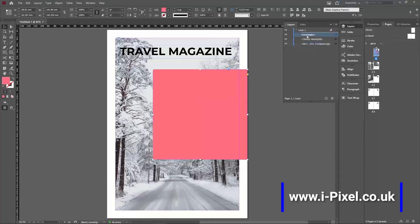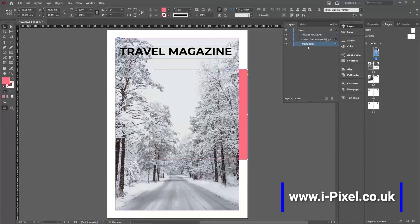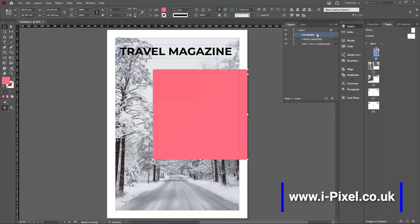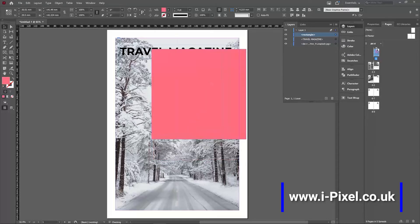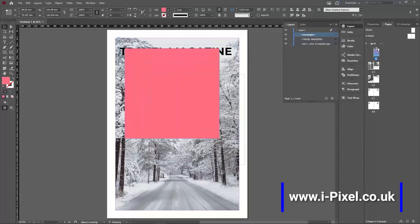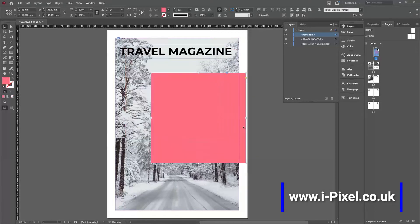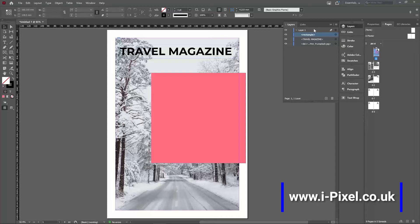So if I drag it behind, the image would be on top. Now in InDesign we can also use blending modes, so we always need to make sure that in the layers panel...